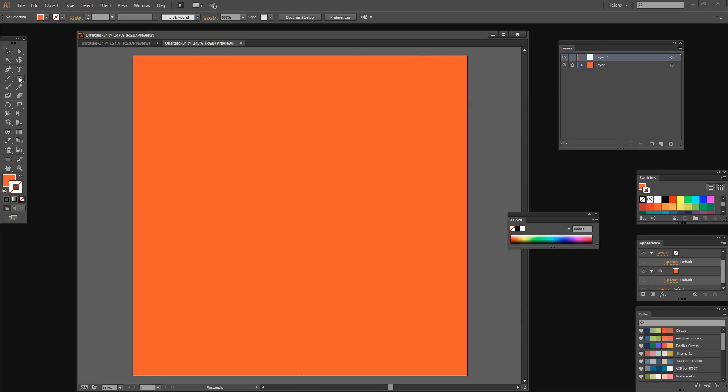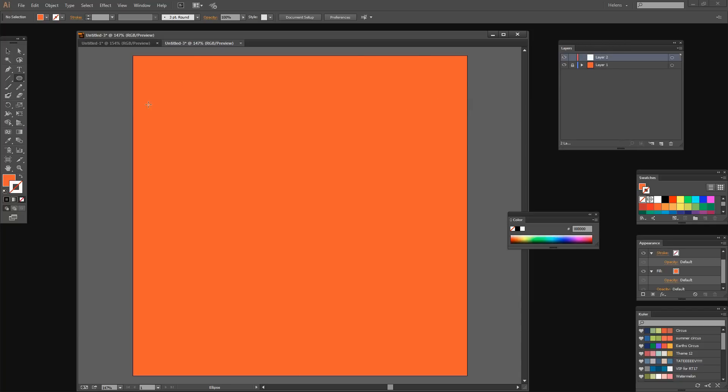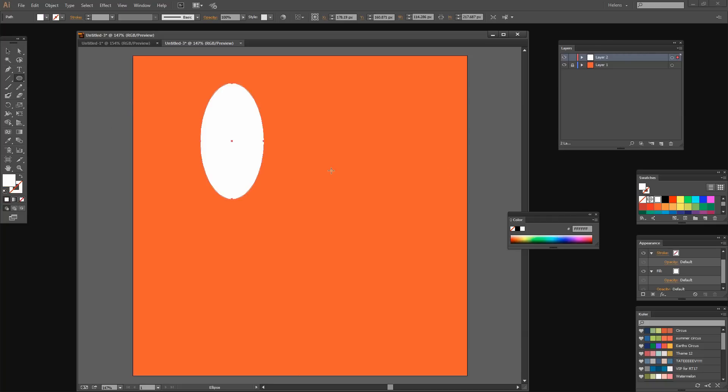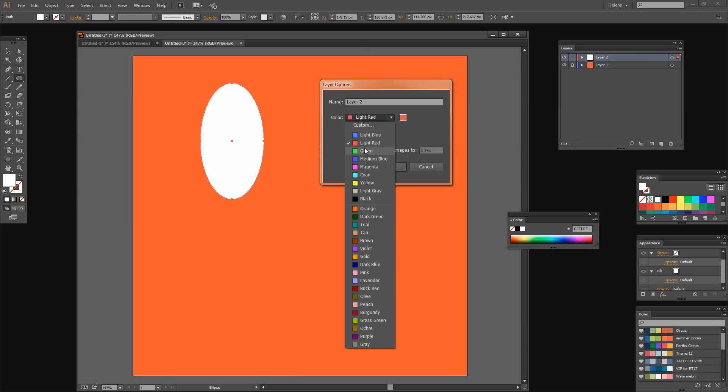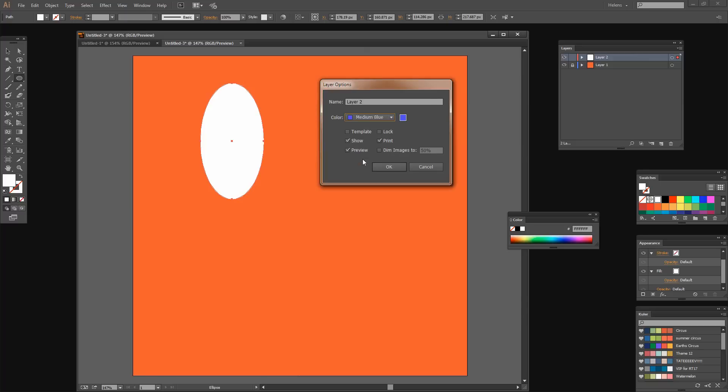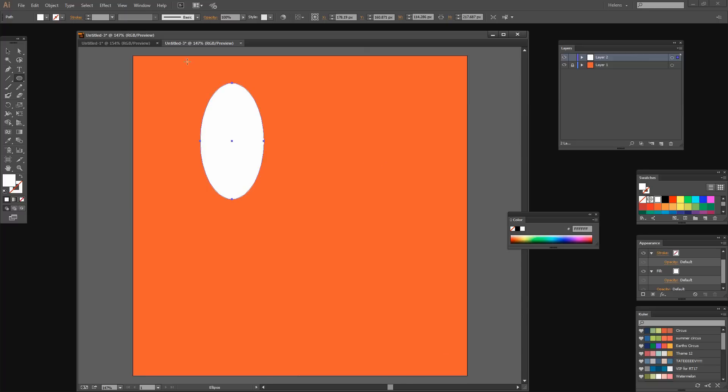Now I want to create an ellipse. I'm just going to drag out an ellipse and fill that with white so we can actually see it. We're having trouble seeing the outlines because this layer is using a red outline. I can change that by double clicking on this layer, which opens the layer options dialog. I'm just going to make this medium blue, and now everything on this layer will be outlined in medium blue, making things easier to see.